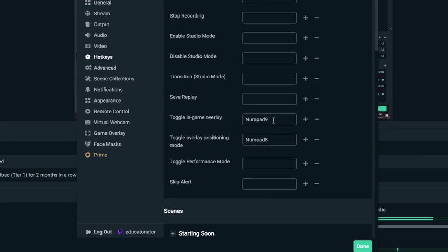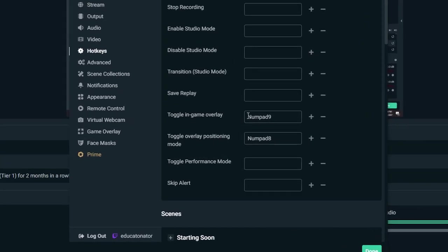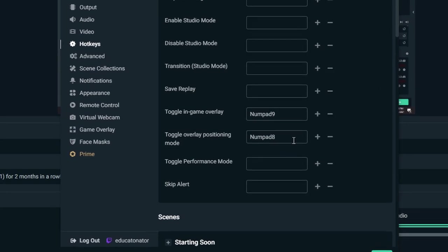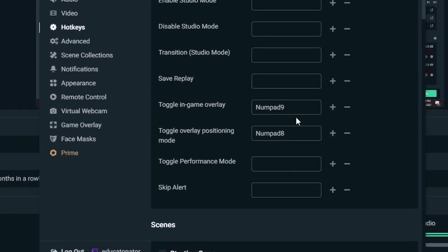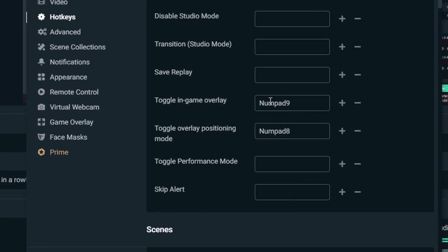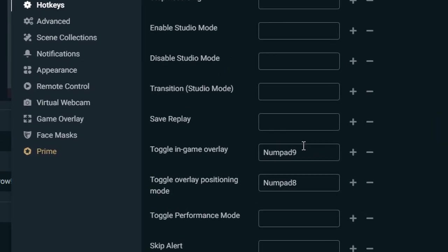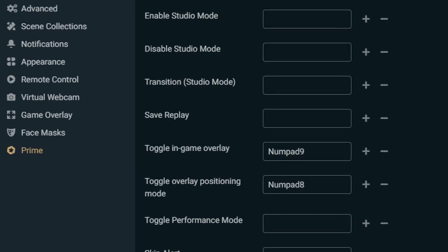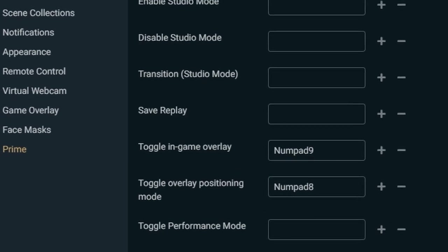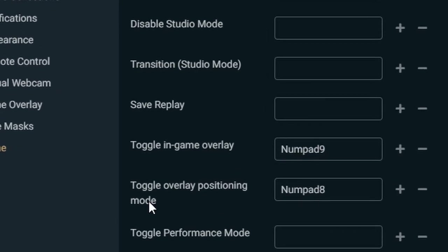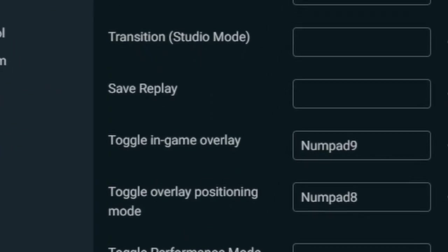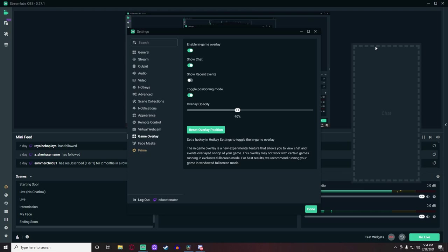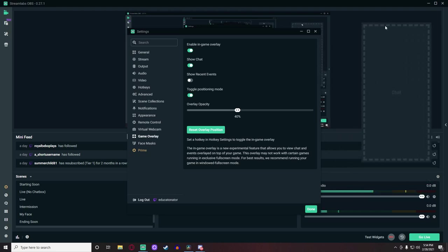Near the bottom of the first group of hotkeys, you will find 'toggle in-game overlay'. Bind that to a key that is not being used by any of your games or other Streamlabs hotkeys. Make sure to also bind a key to the one below it, the 'toggle overlay positioning mode'. This is so you can quickly change the location of chat at a moment's notice.